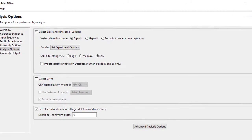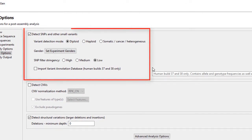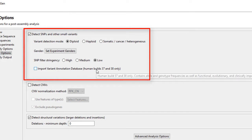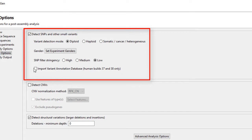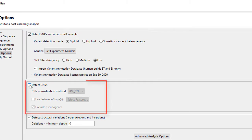In the analysis options screen, set your variant detection settings, and for human data, import the variant annotation database for enhanced variant annotation. You can also choose to detect CNVs or copy number variation during assembly.